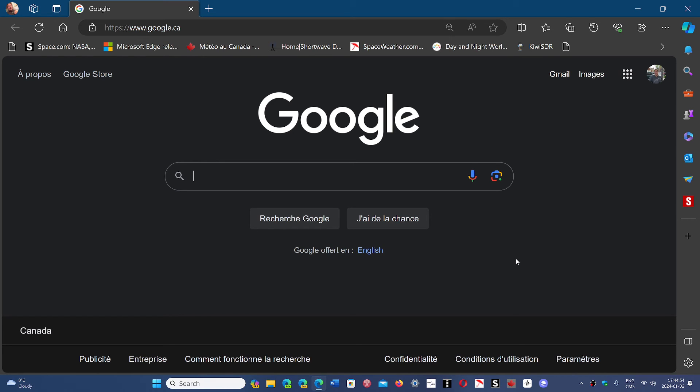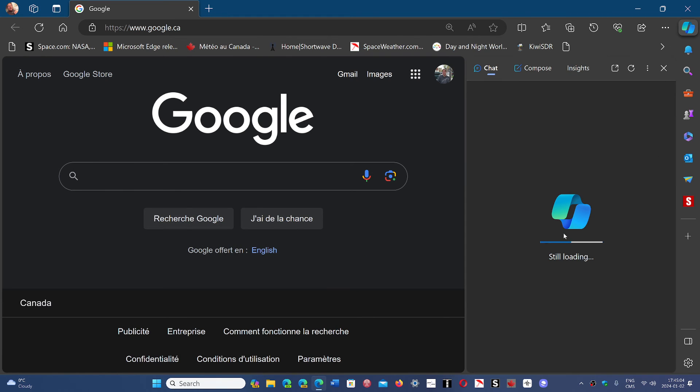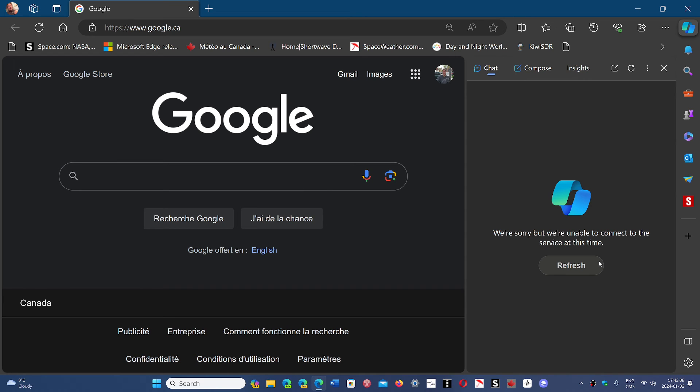Funny part is, although there are a few little things that I do enjoy, for the most part it's not that great. Even having the co-pilot within the Edge Browser, it works, but come on.